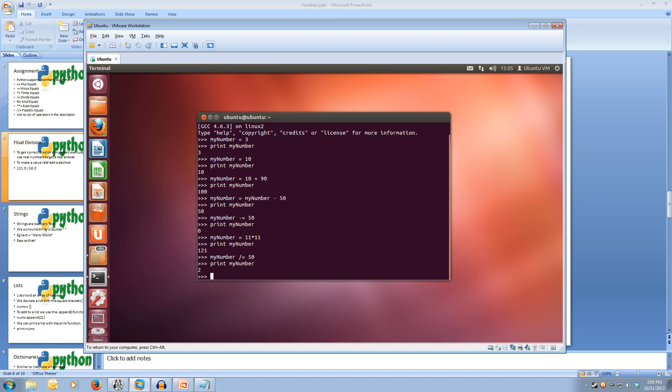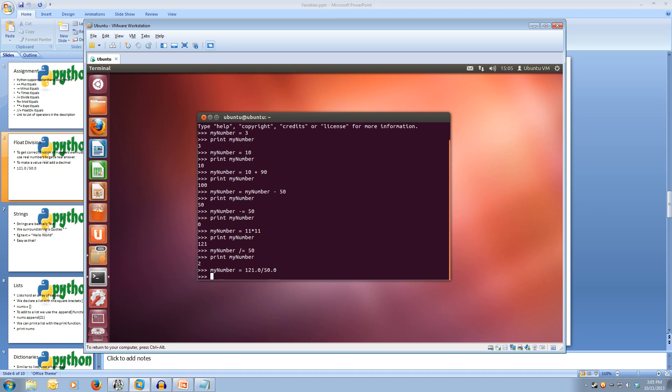So let's talk about float division. Float division is dividing correctly to decimal places. So if we do myNumber equals 121.0, this makes our number a float rather than a whole number. And we divide it by a float, so 50.0. And then we print it out myNumber.